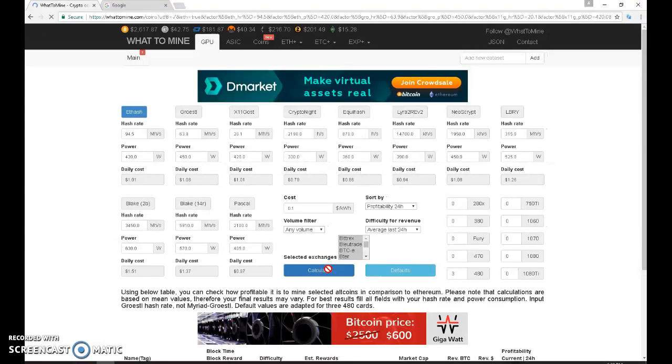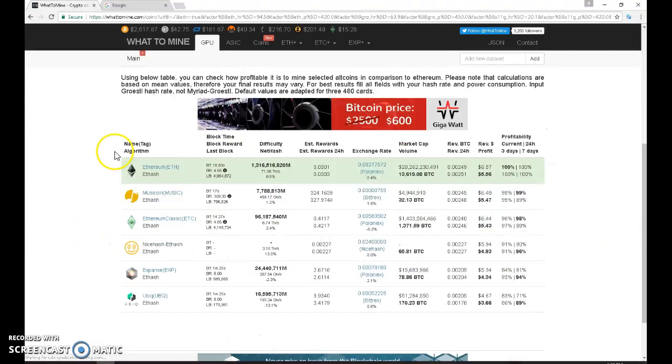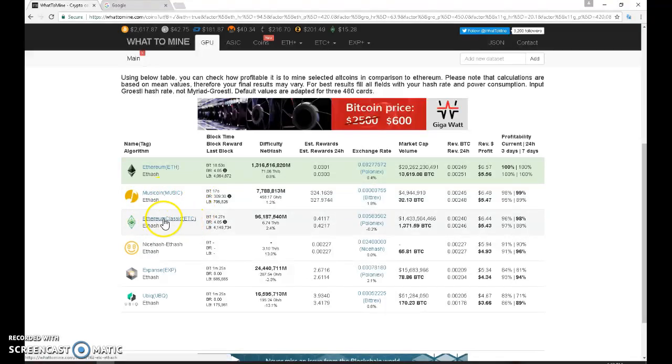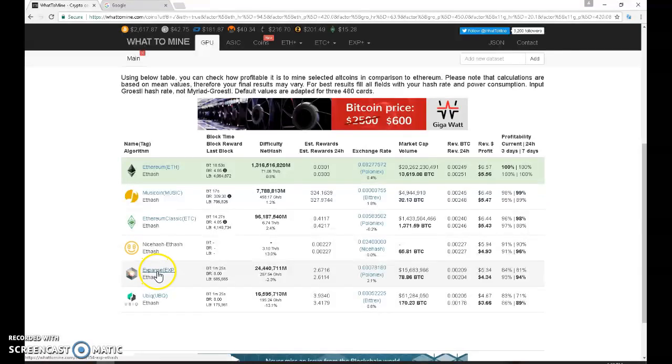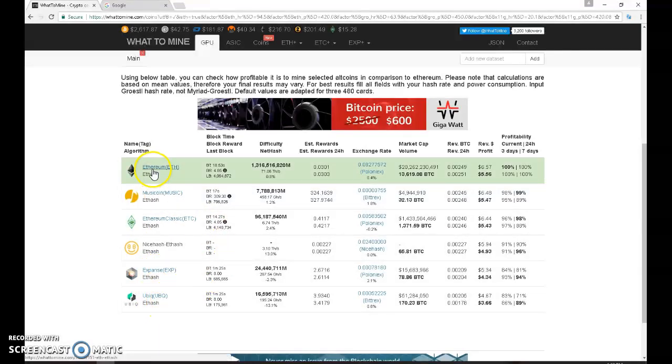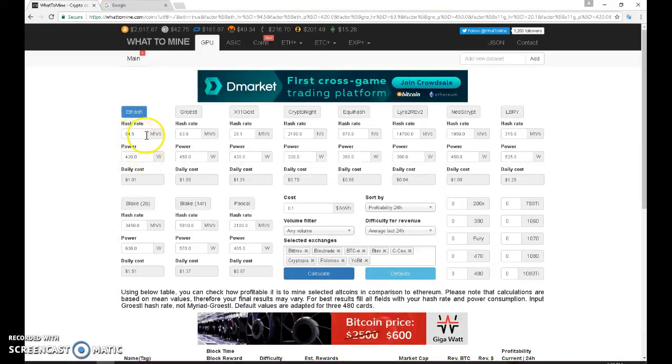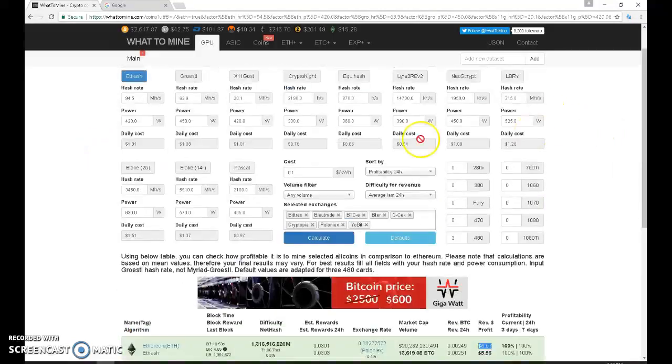Now in the list is Ethereum, Musicoin, Ethereum Classic, NiceHash, Expanse and Ubiq. If you notice that Ethereum Classic, the profitable daily profit is $6.57 because of the 94.5 megahash per second and then less the power of $0.10 per kilowatt hour so you'll get $5.56.